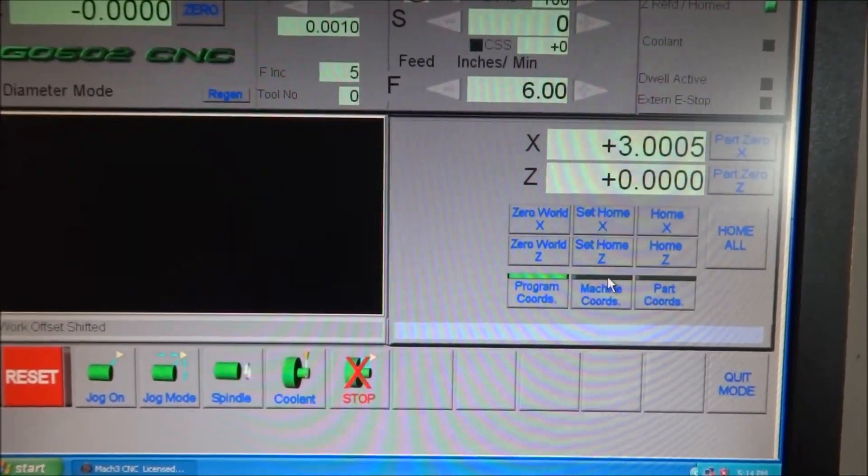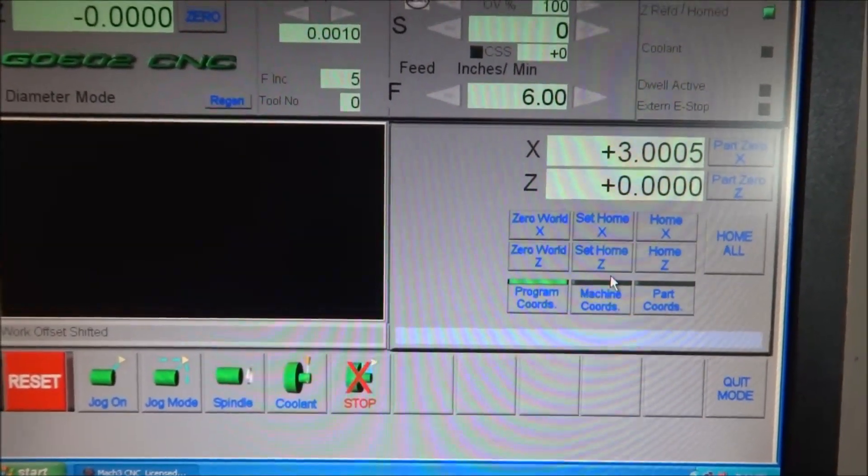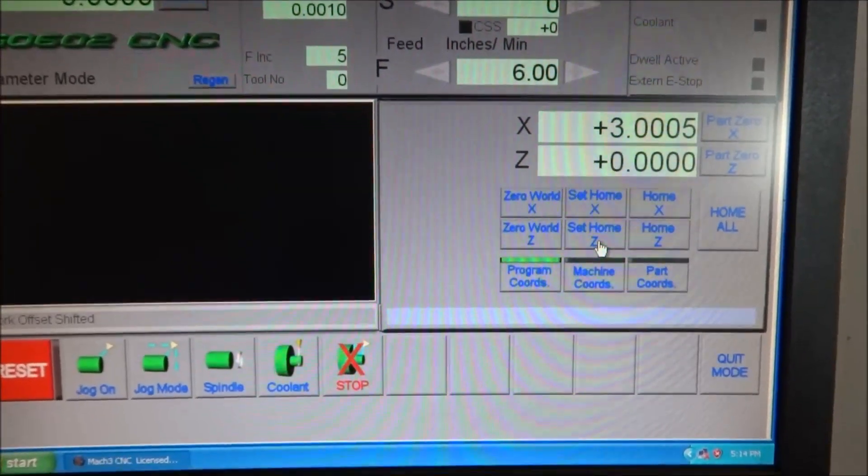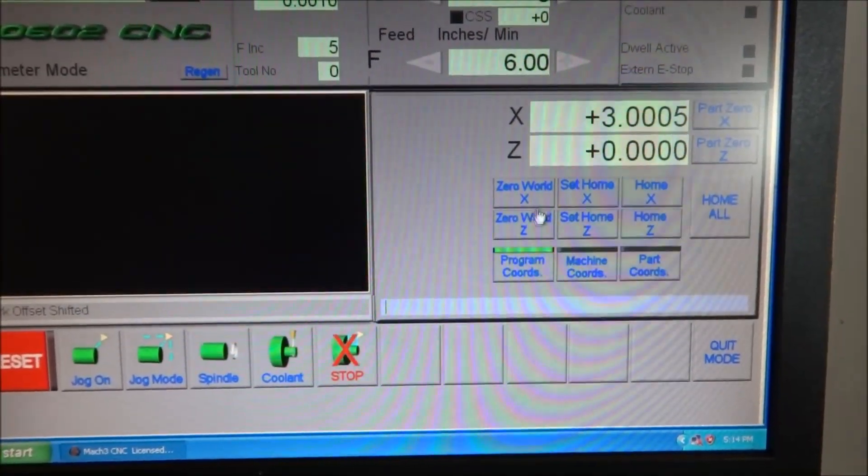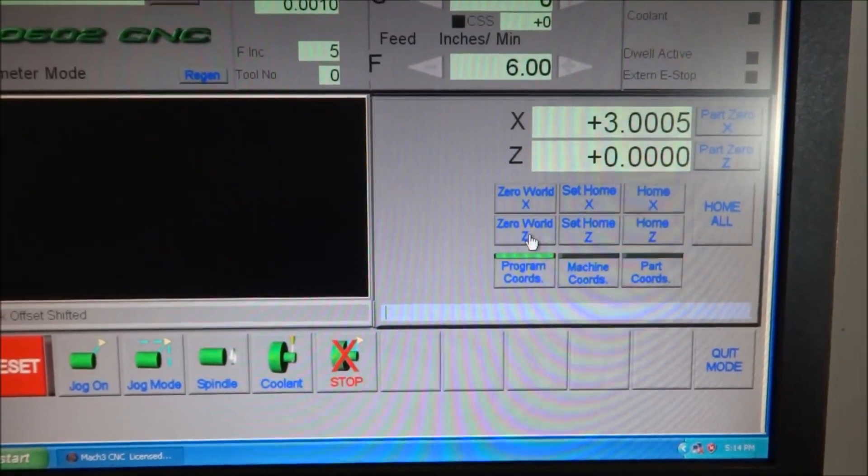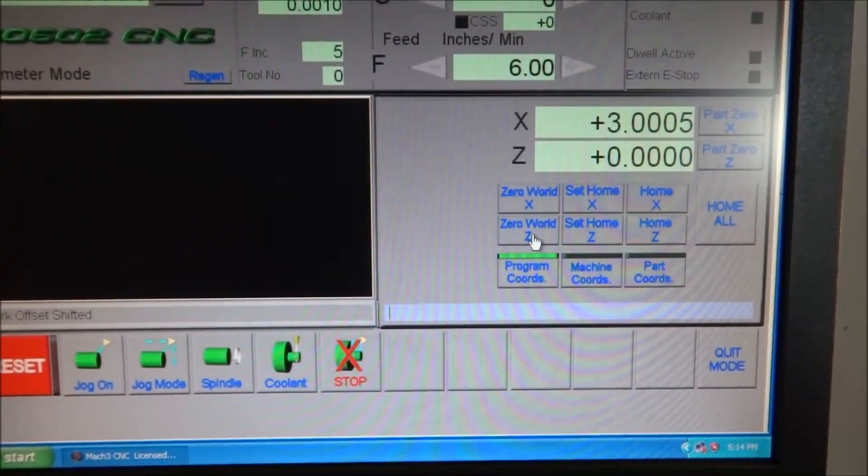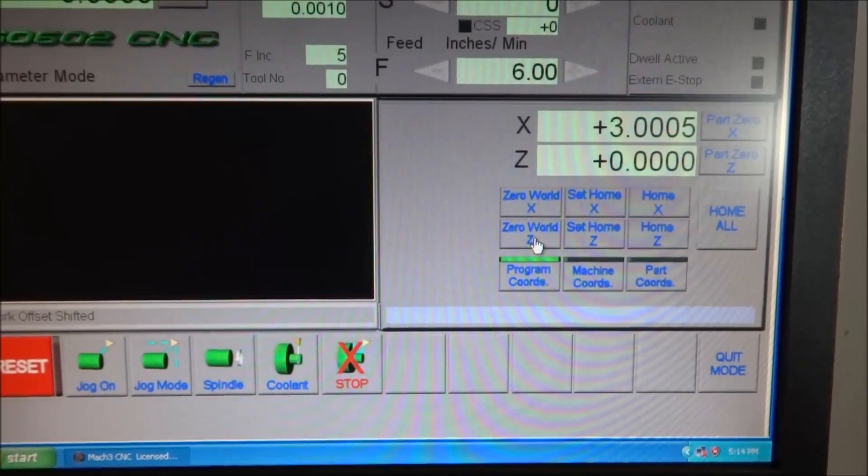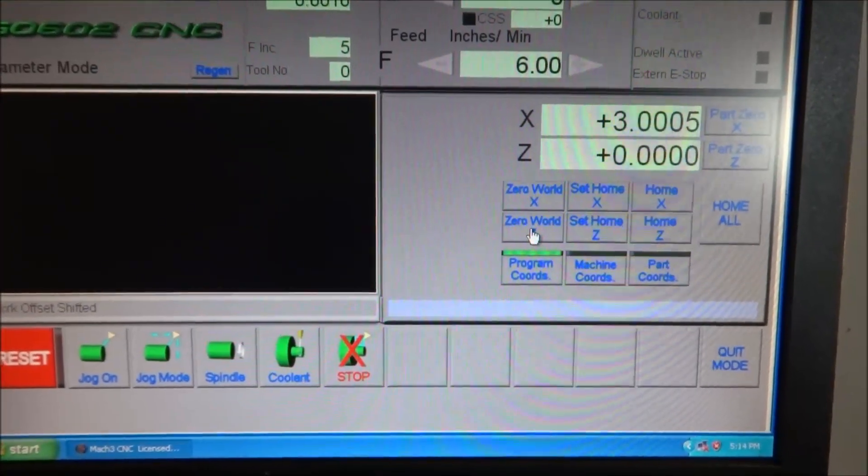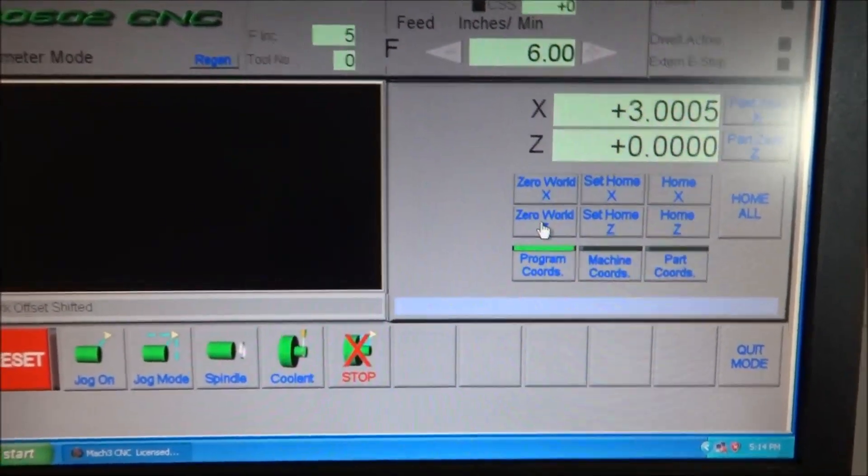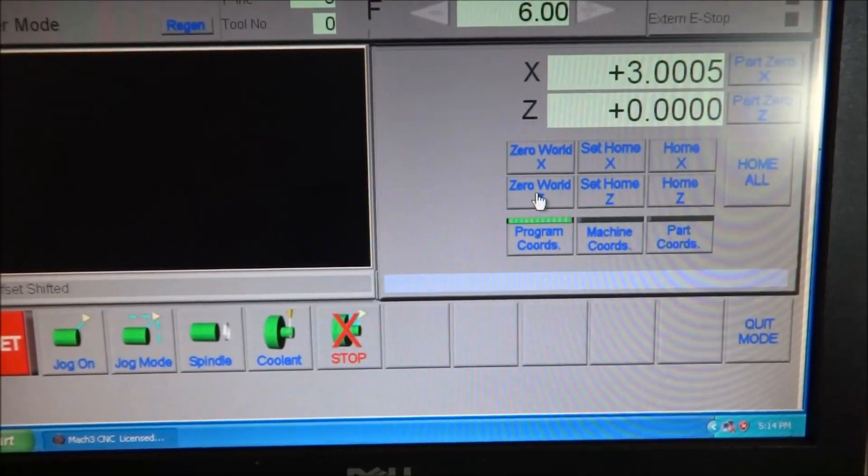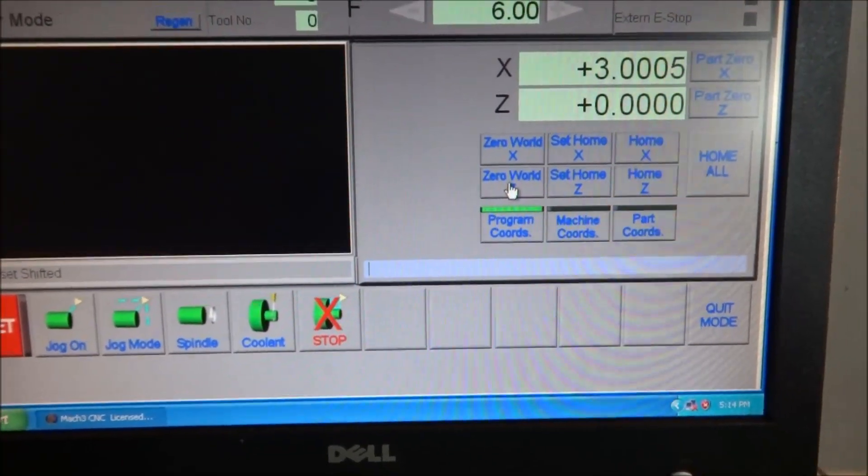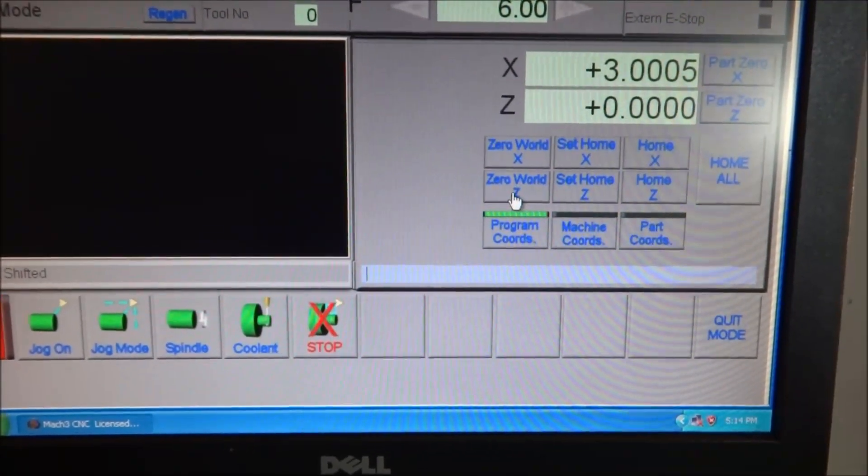Now after you reference your machine and set your X and Z home position, that's pretty much all you need to do. This Zero World X and Zero World Z buttons will basically zero your machine coordinates where they are, so wherever you happen to have your axis at at the moment, it's going to set that as the machine zero.